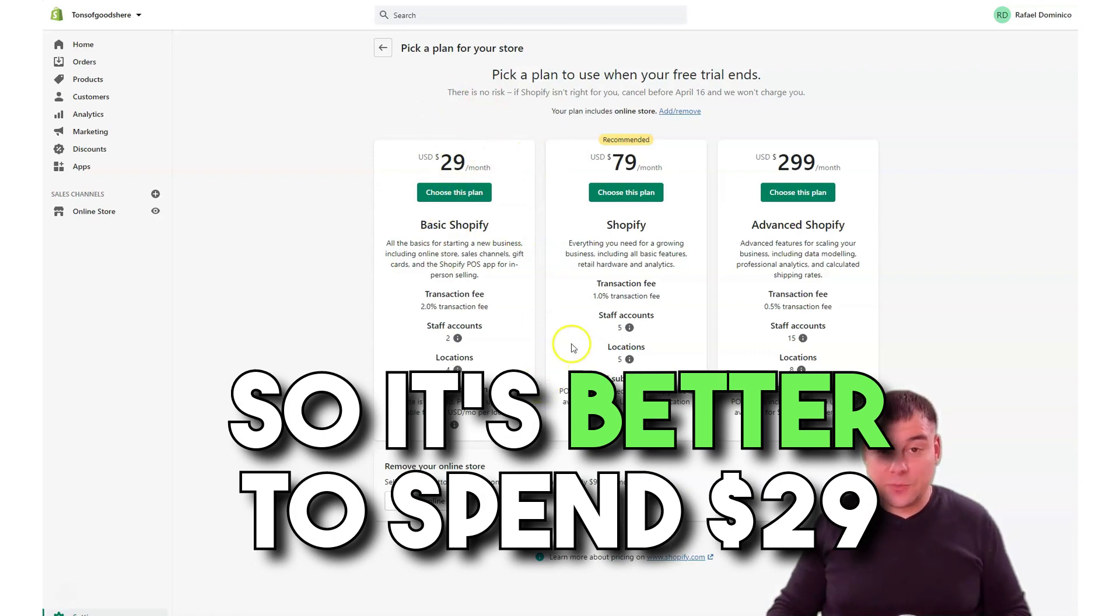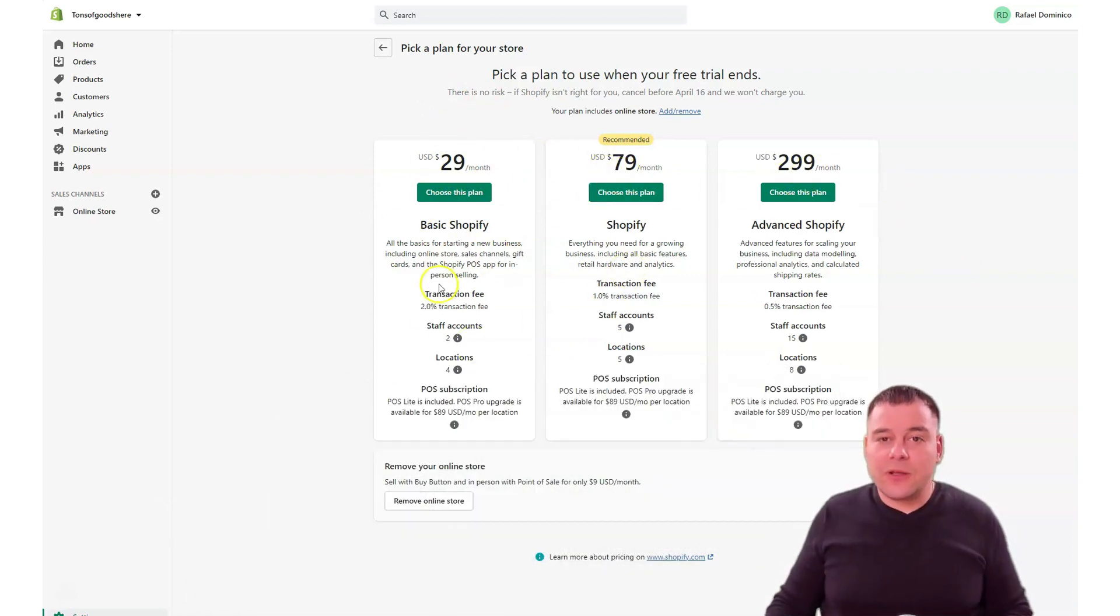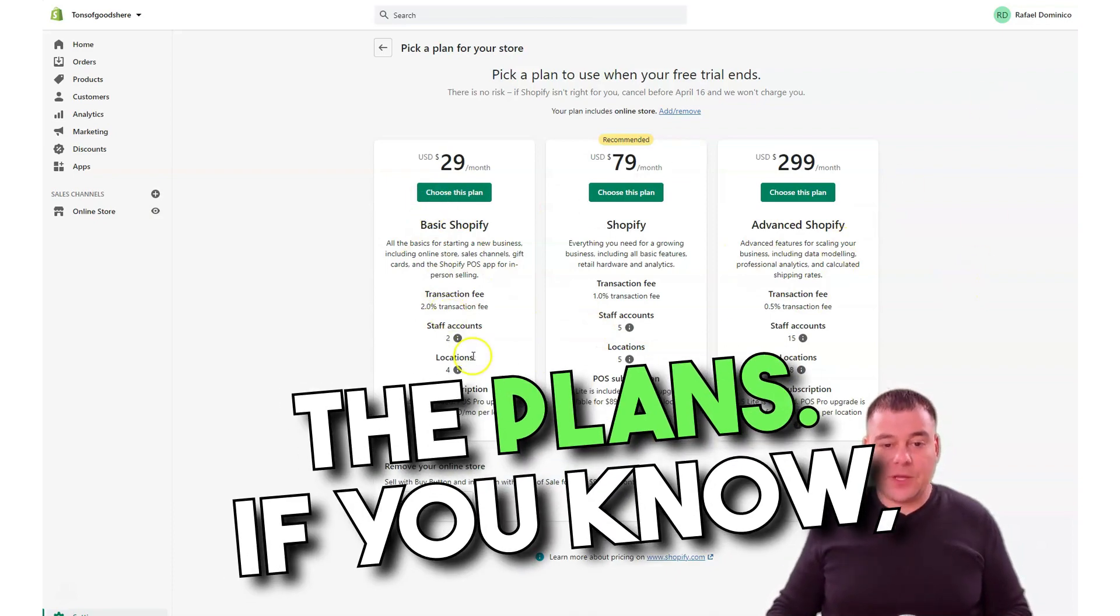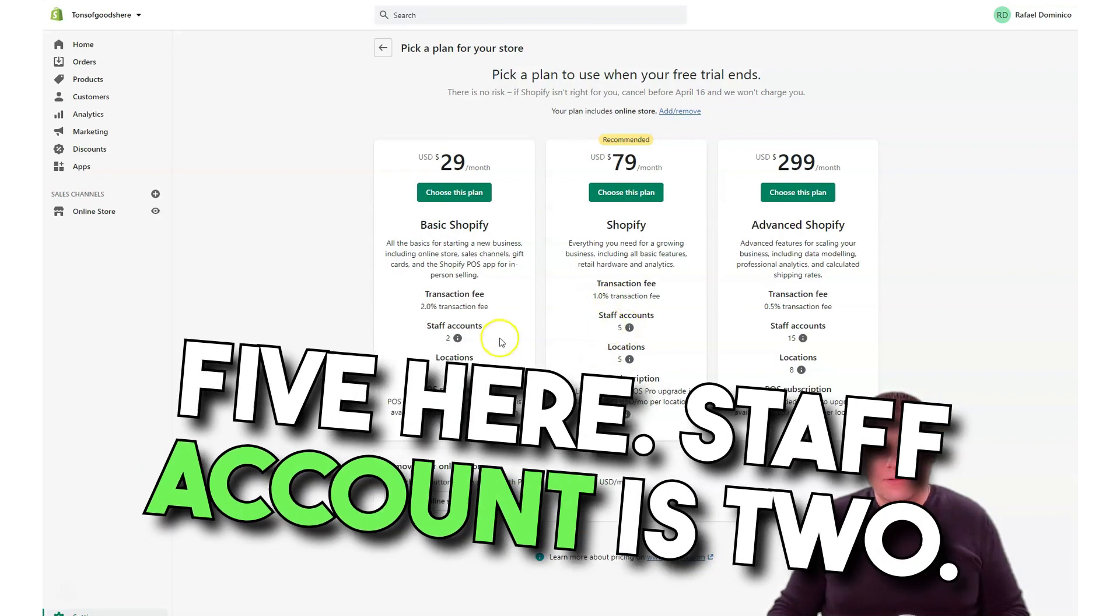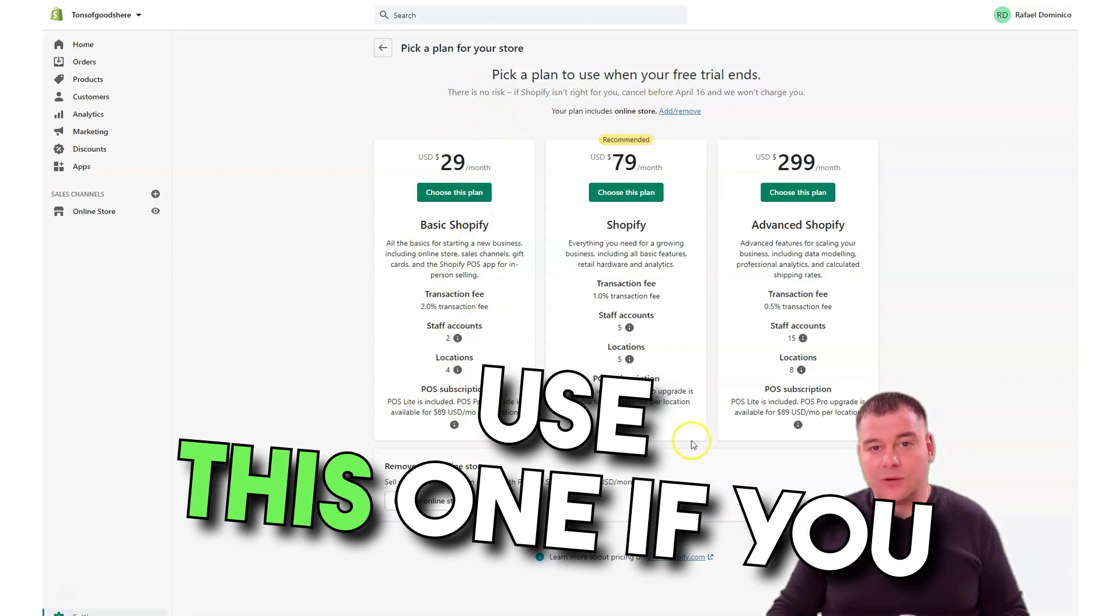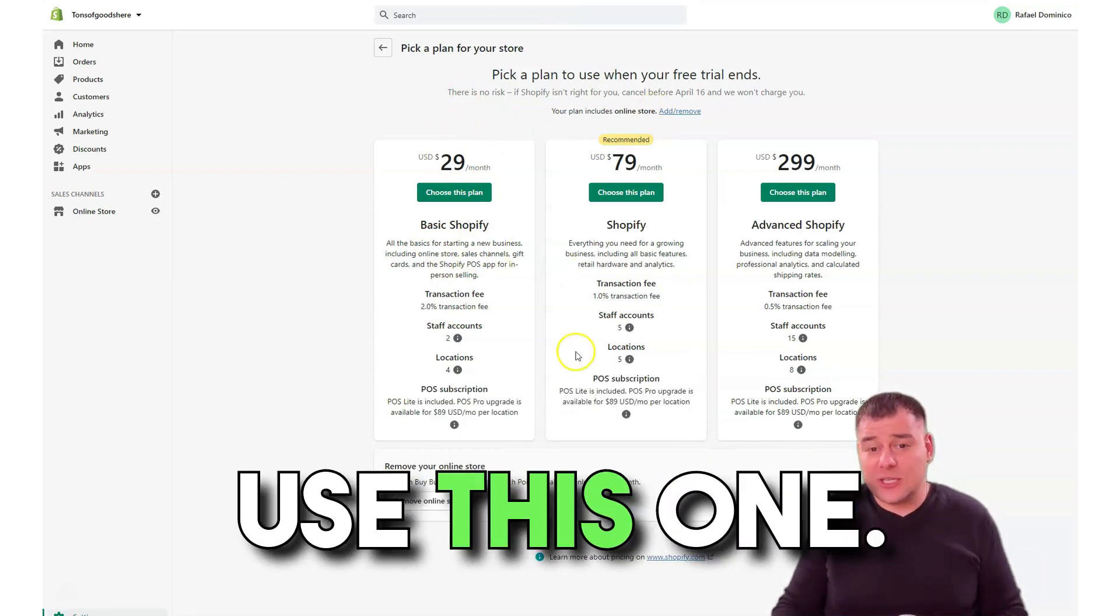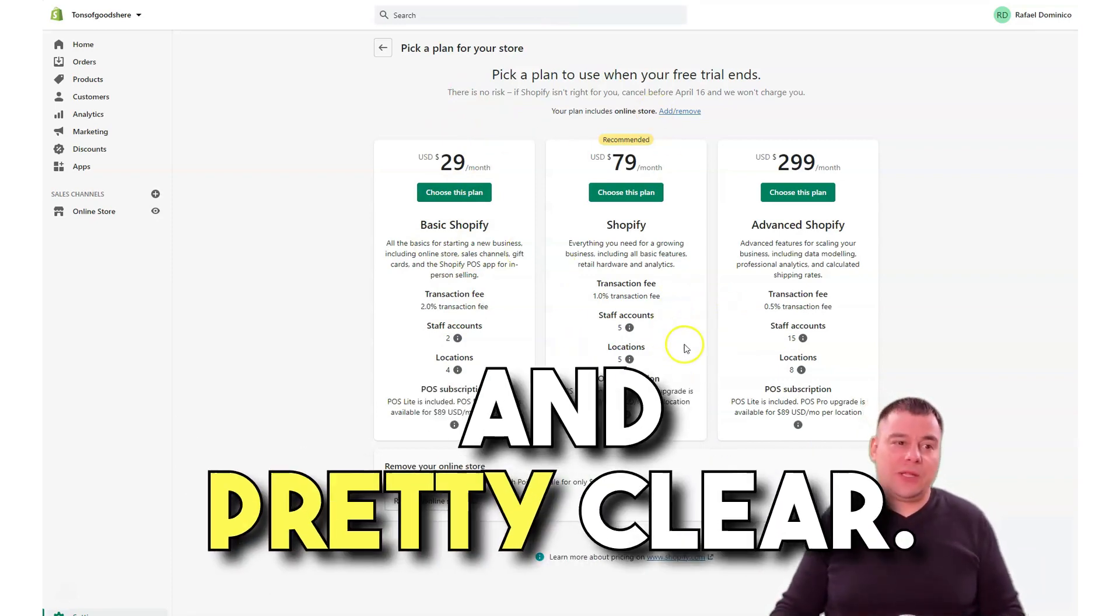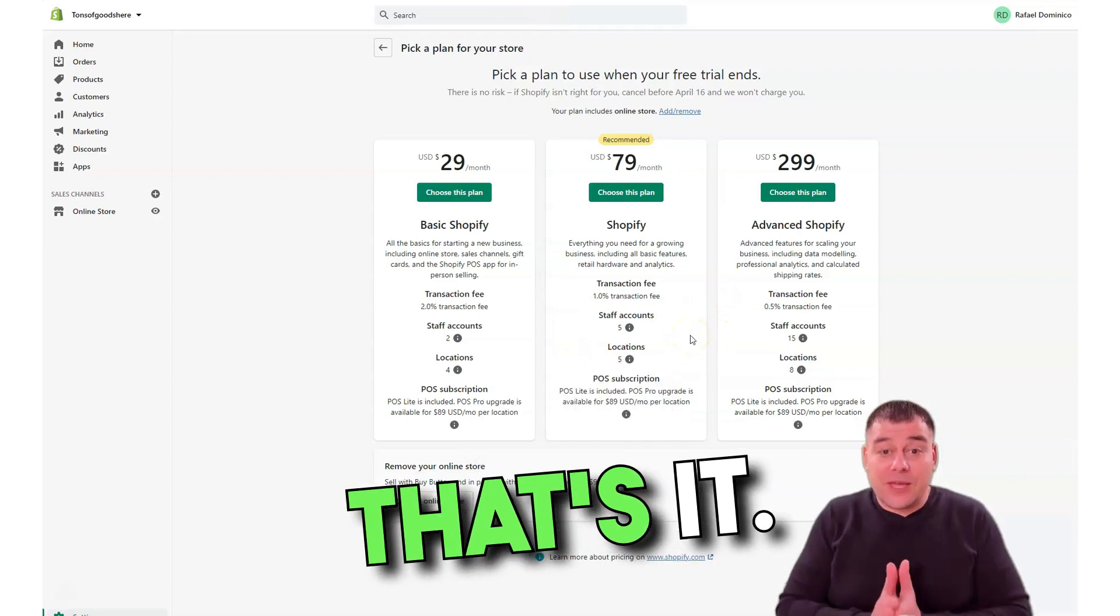It's pretty affordable for all the plans. You see the staff account is five here, staff account is two. If you're running a small business, small shop, use this one. If you want to be bigger, use this one. Pretty understandable and pretty clear.